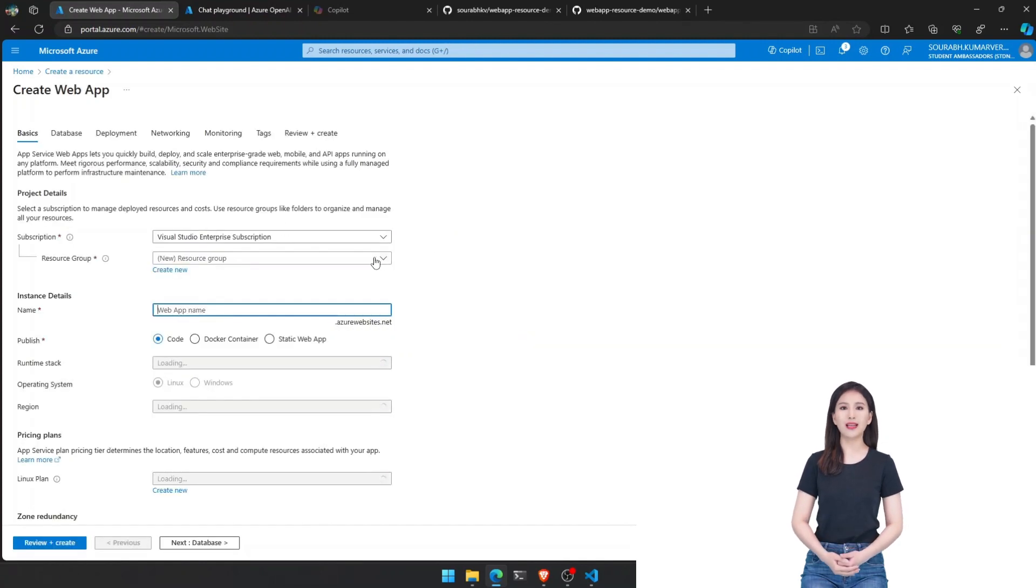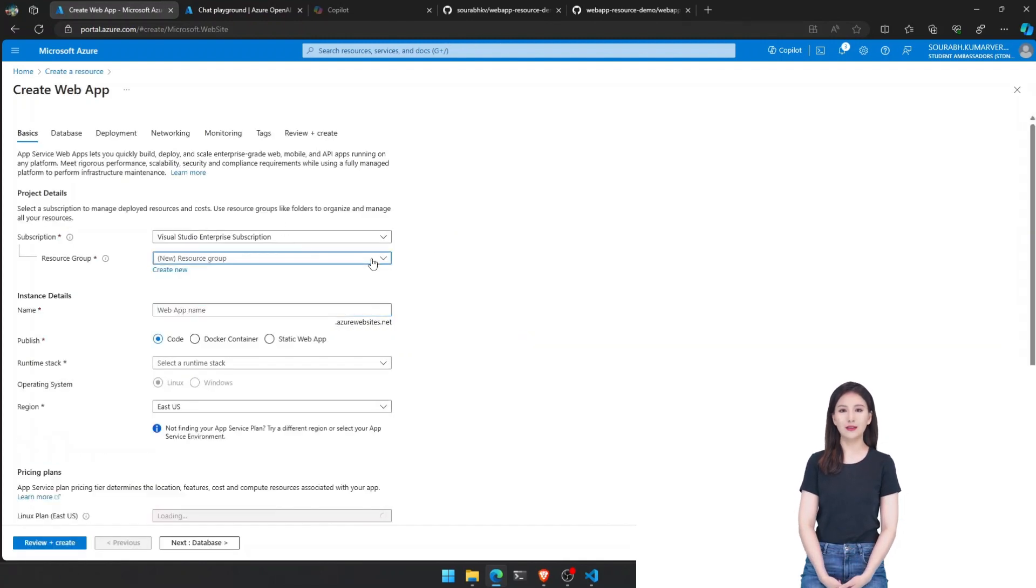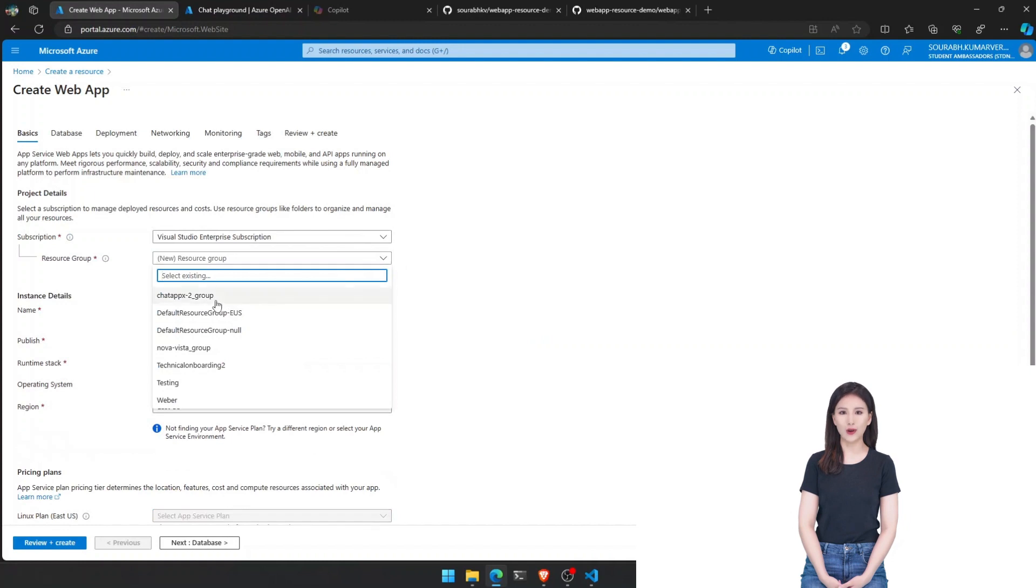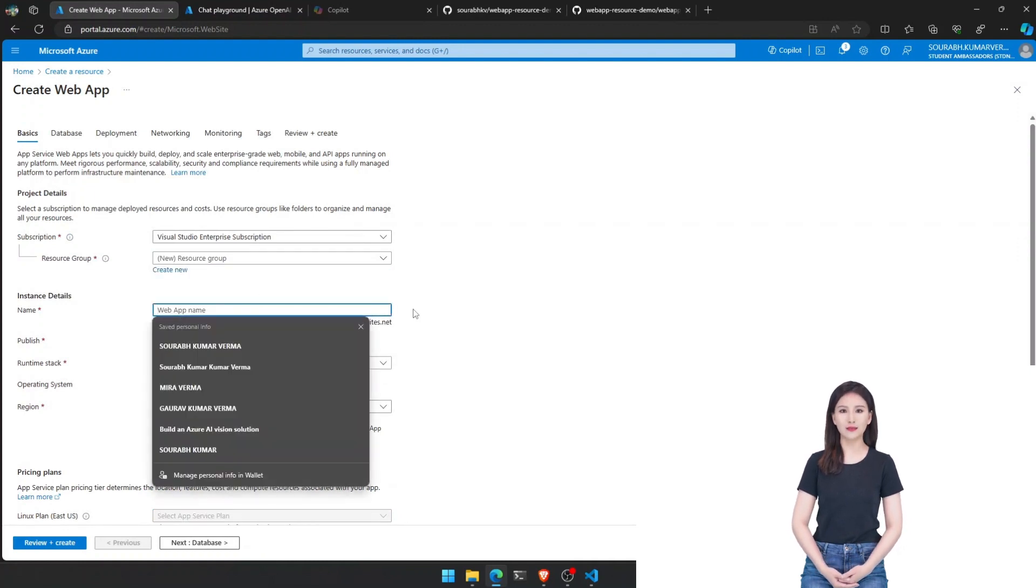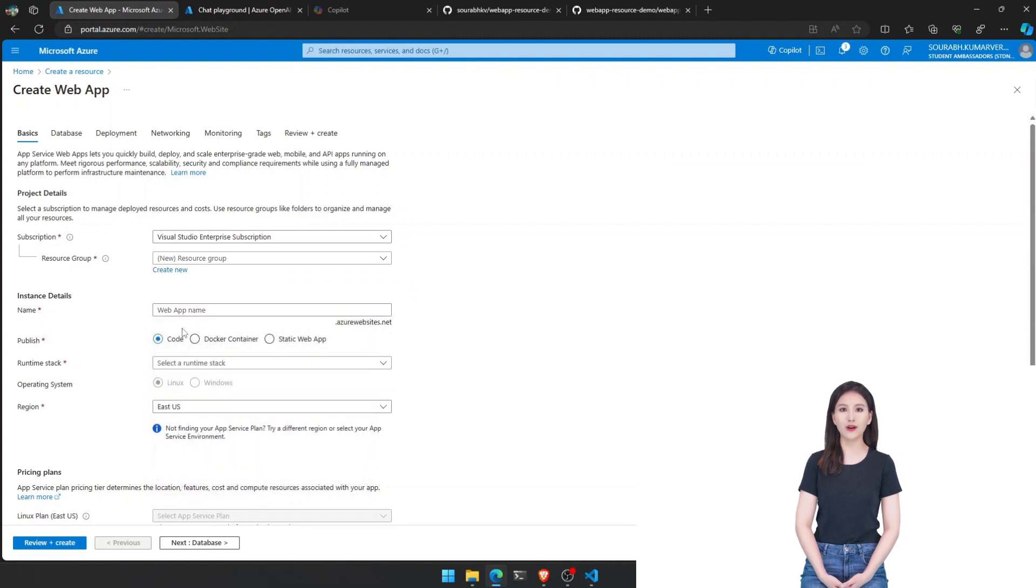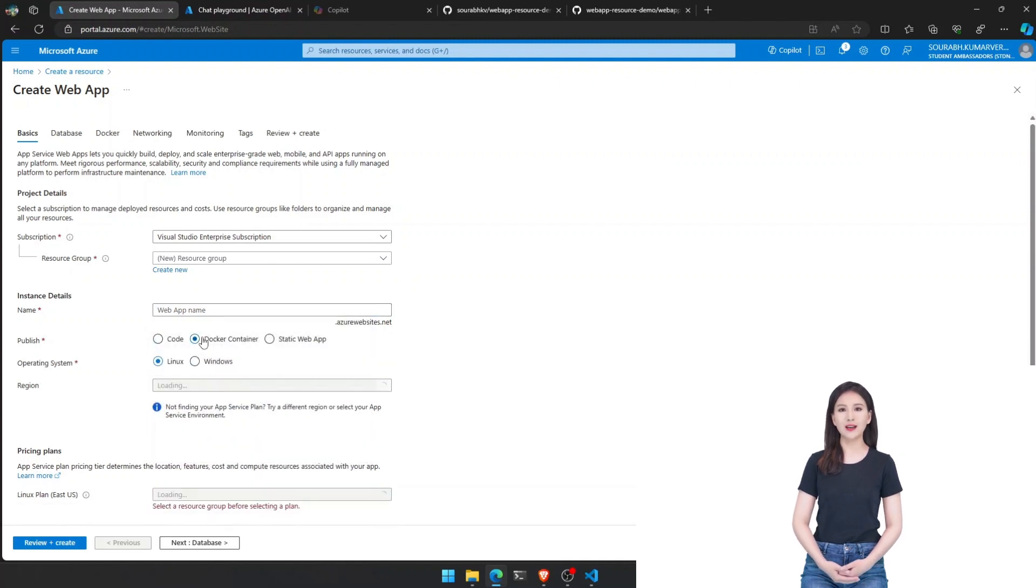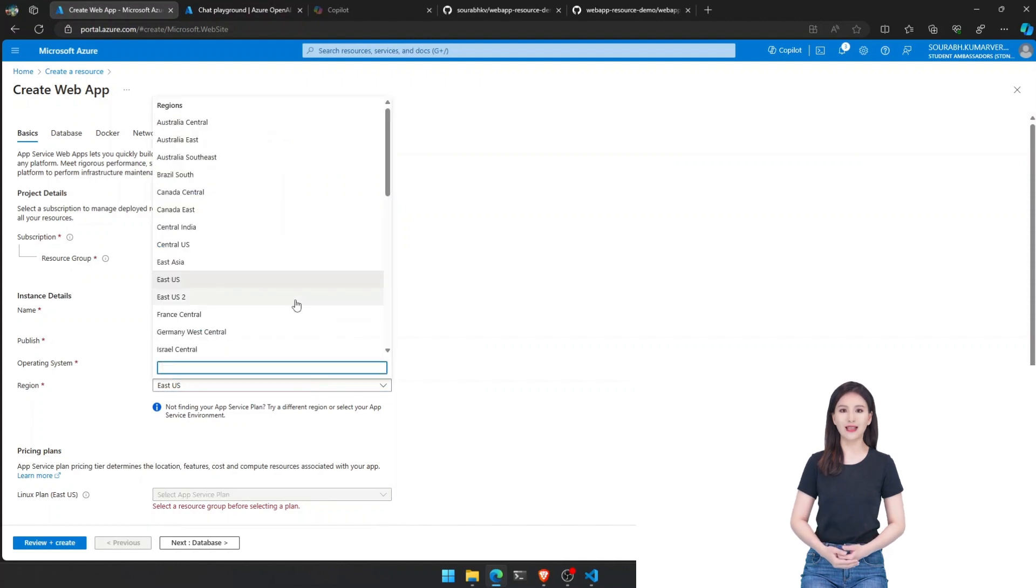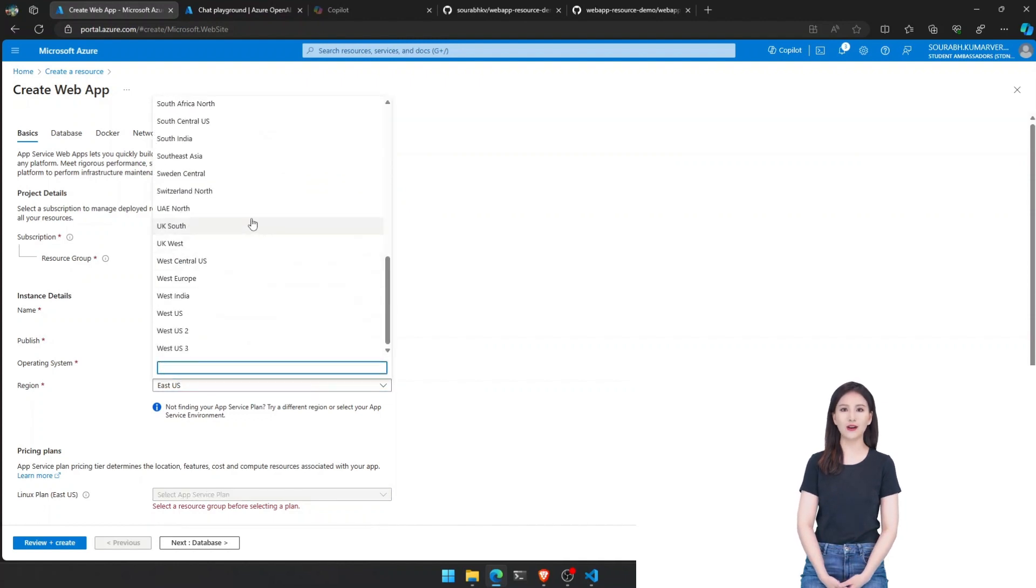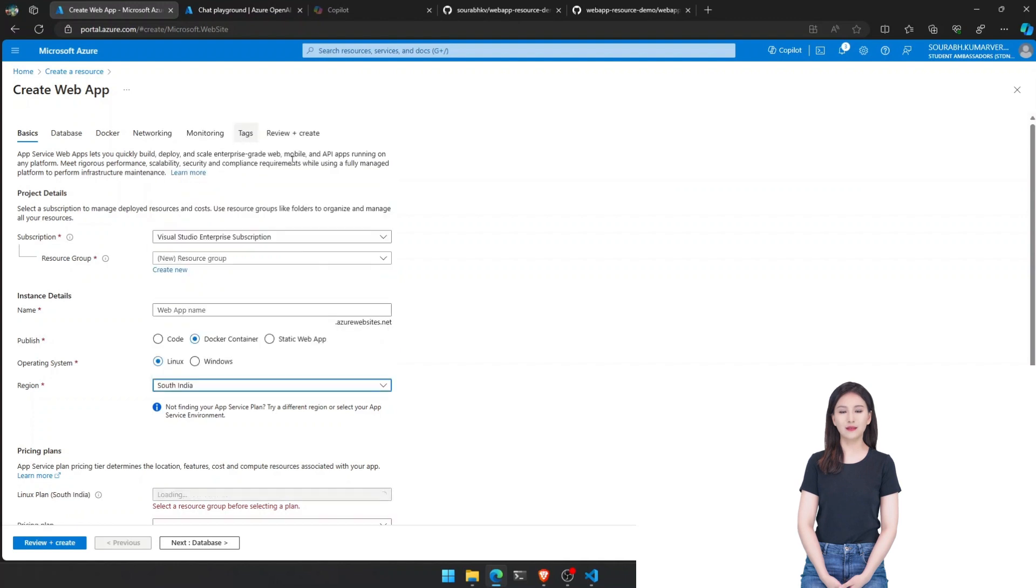But before we dive in, let's make sure we have everything we need. An active Azure subscription. If you don't have one yet, no worries. Check the link in the description below to get started with Azure for free. VS Code and Docker installed on your PC. Got it? Great!